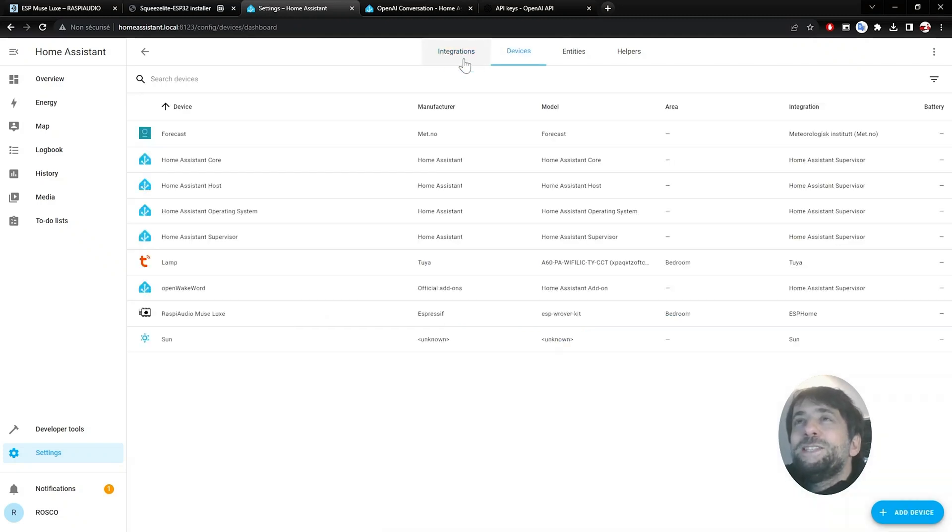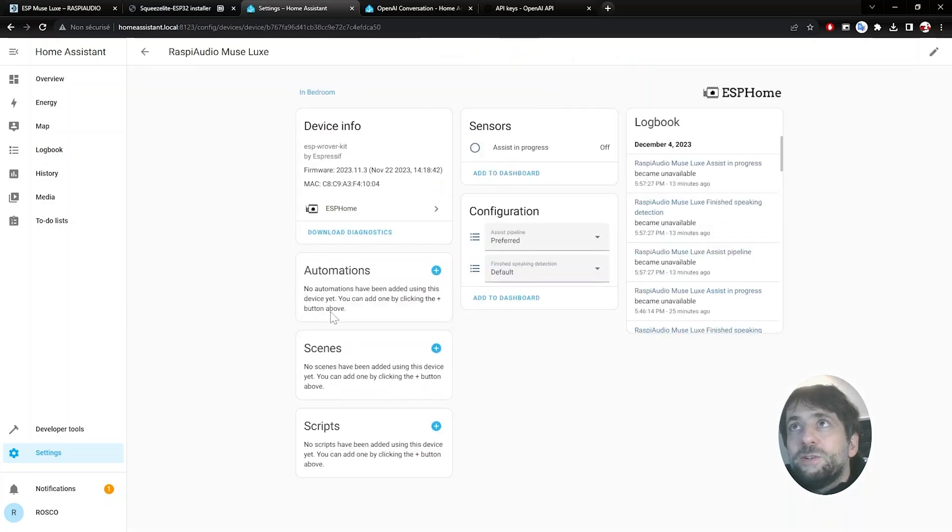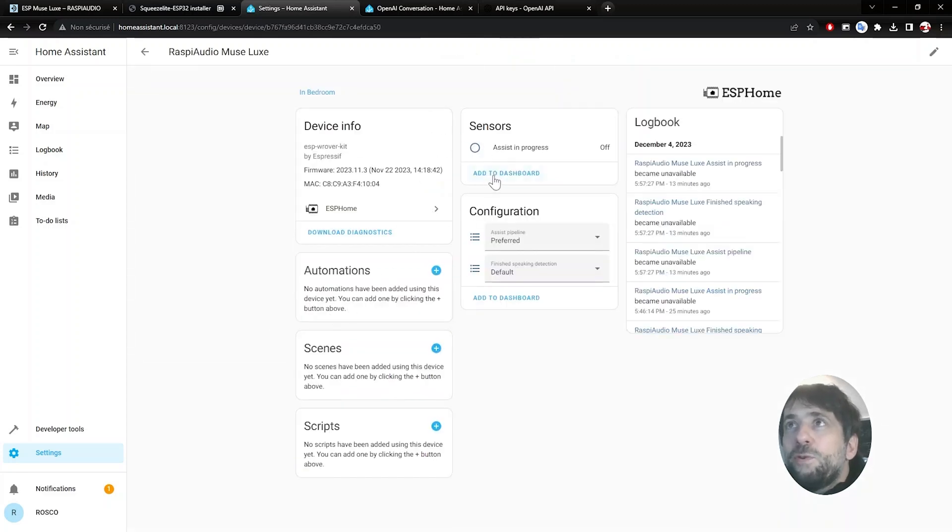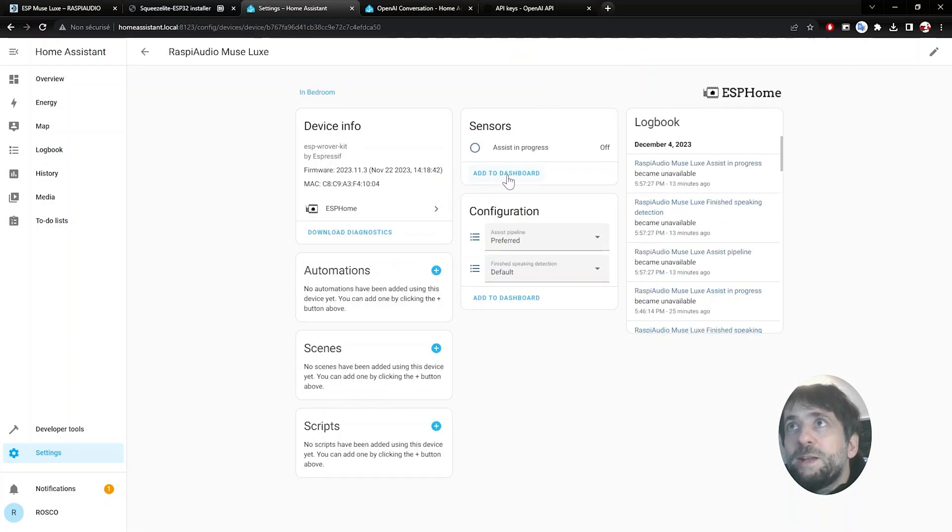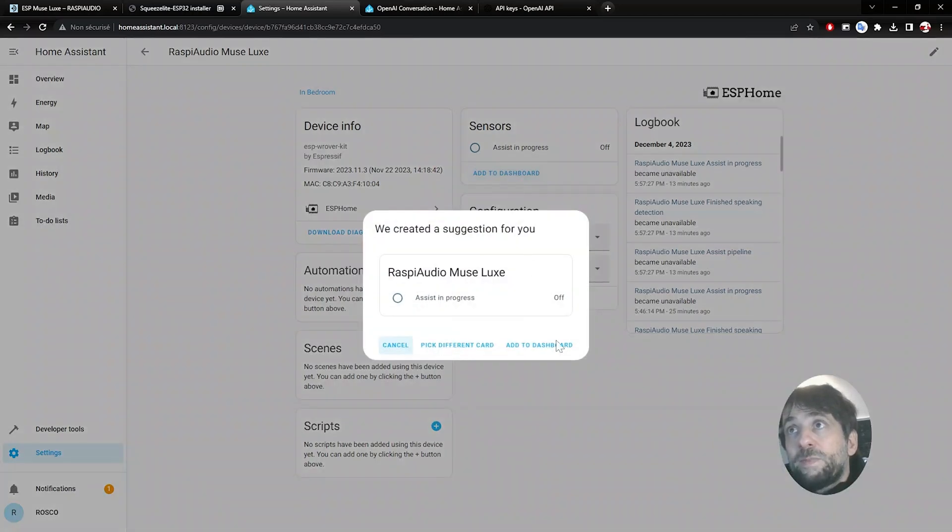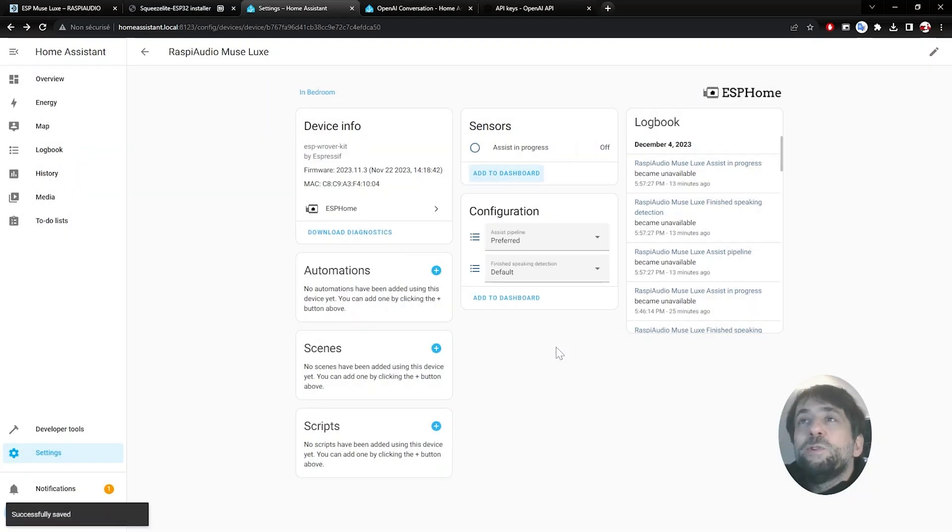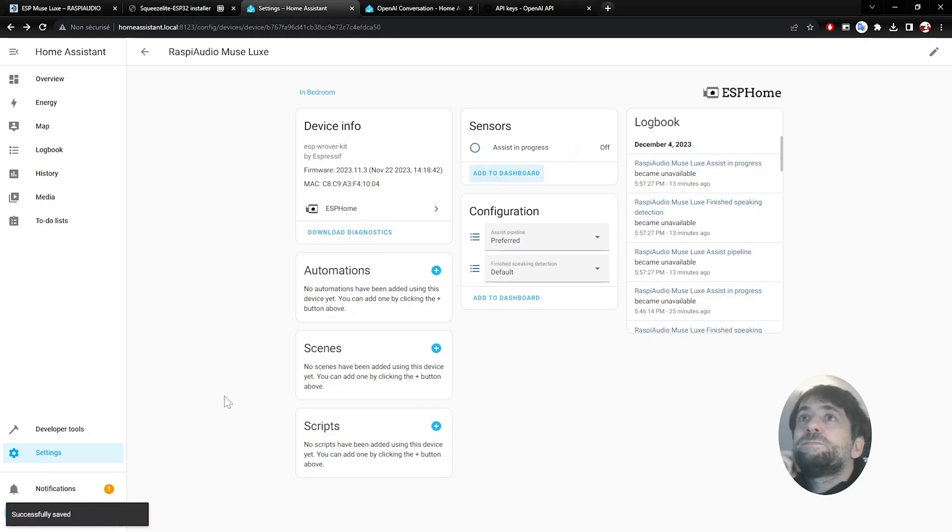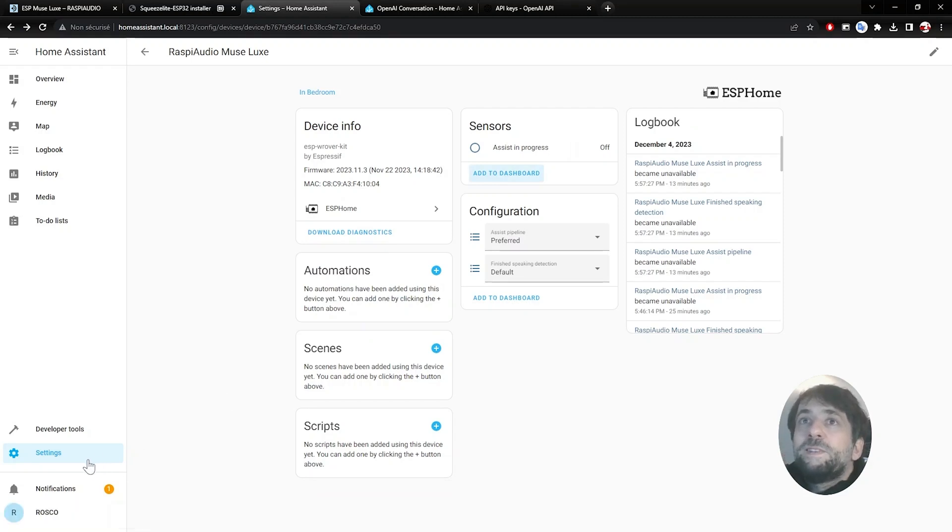Then click on Device and you will see your ESP Muselugs here. Sometimes you have more info on sensors, but click on Dashboard anyway. And Add on Dashboard. Go back on Settings.